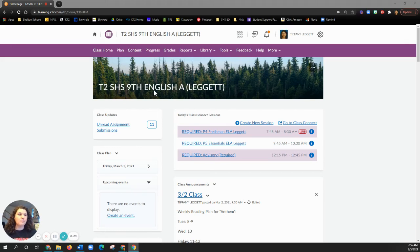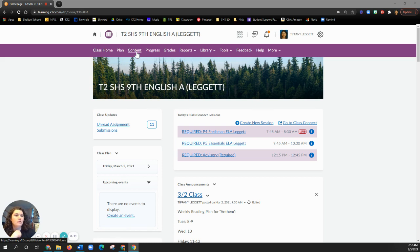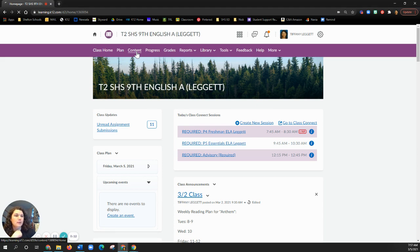All right folks, so we are wrapping up our last day with Anthem, and that is a little baby novel called a novella. So how do we get there? We go to content.